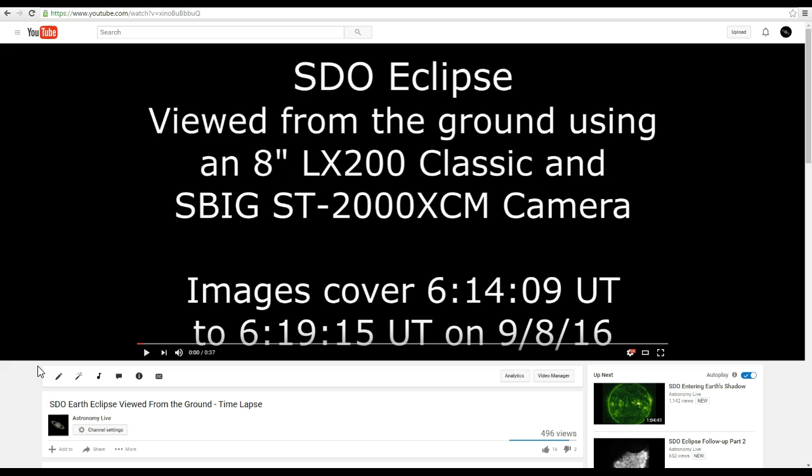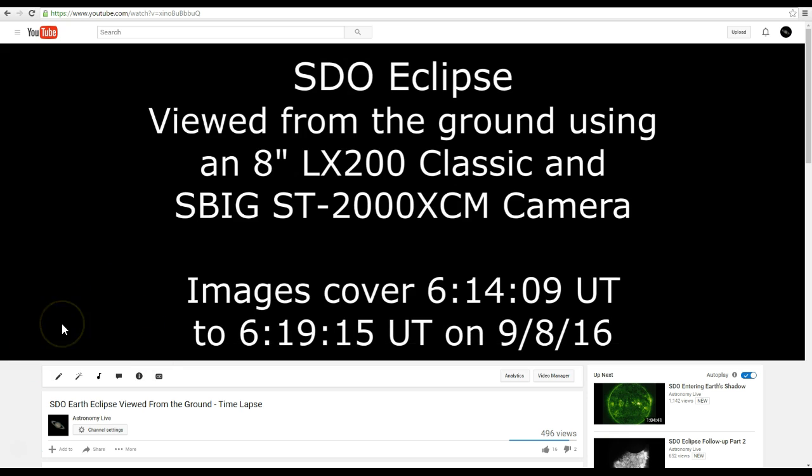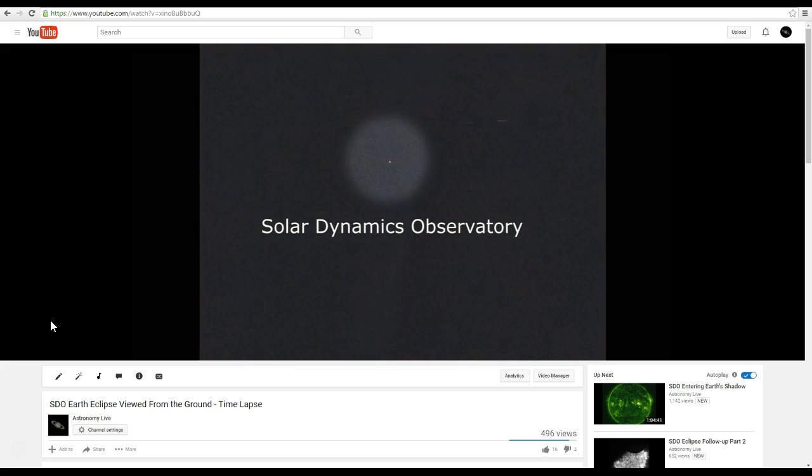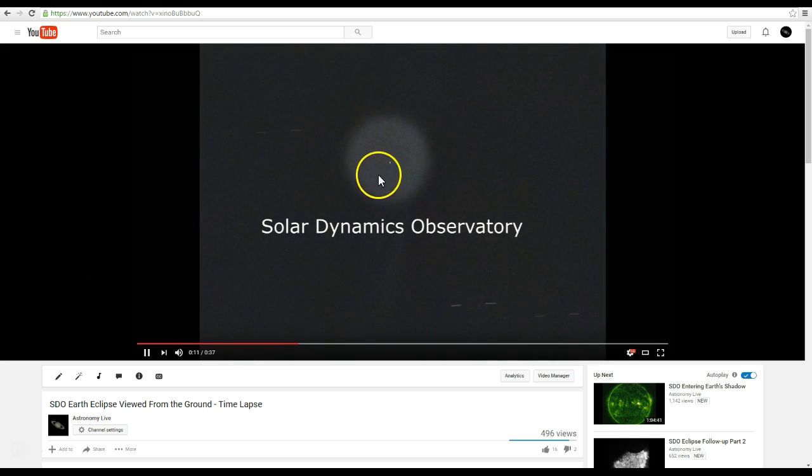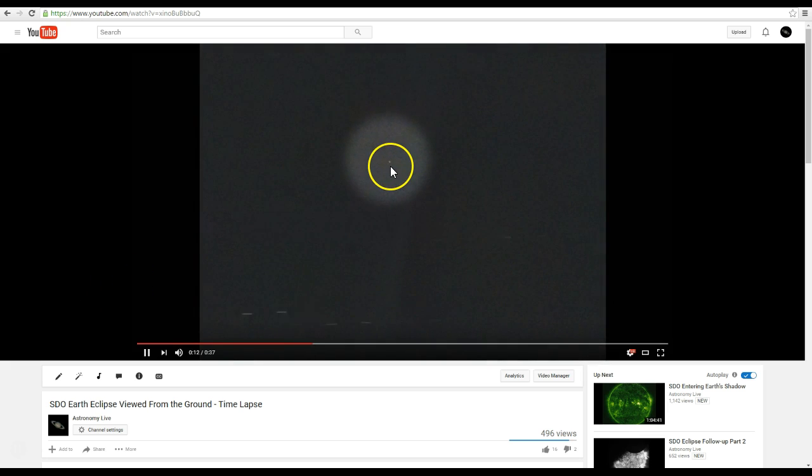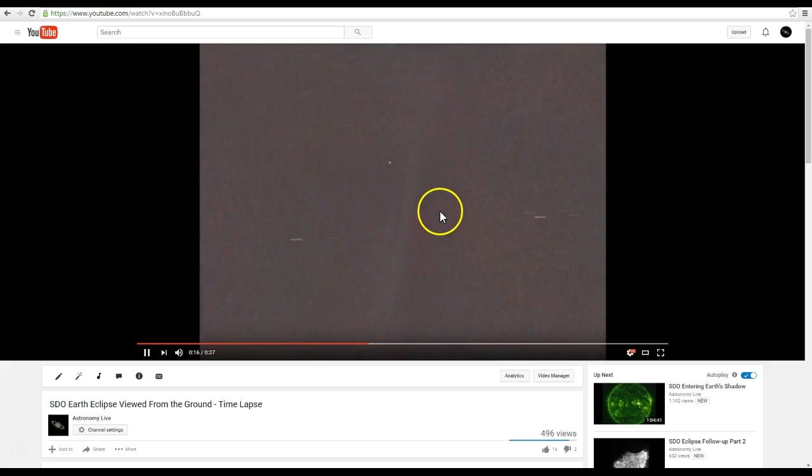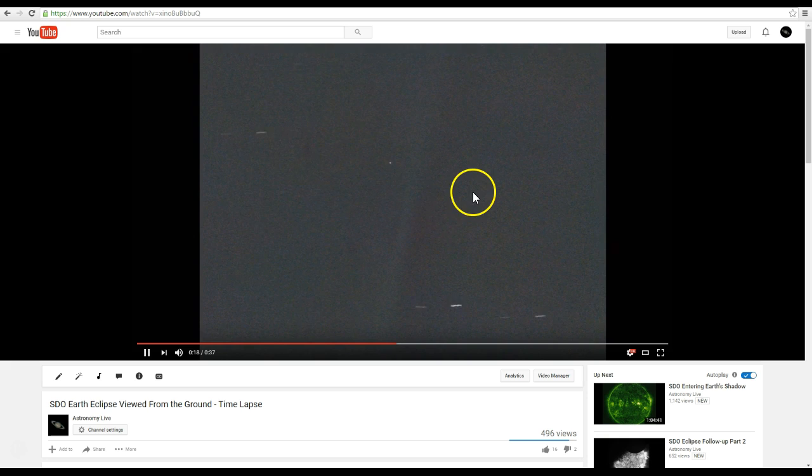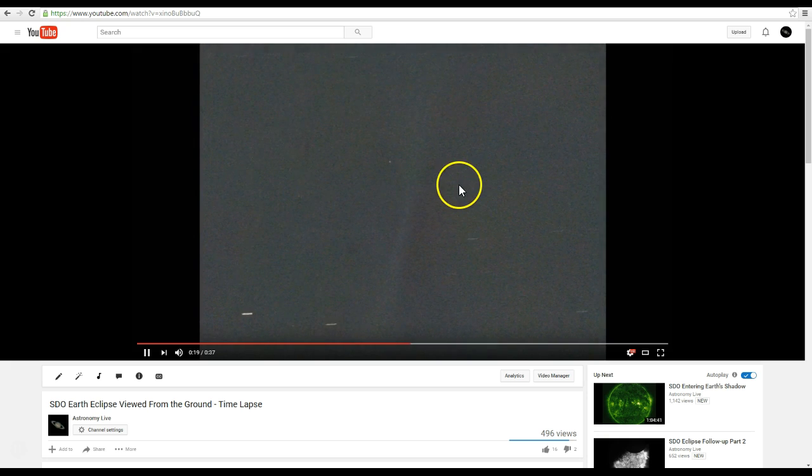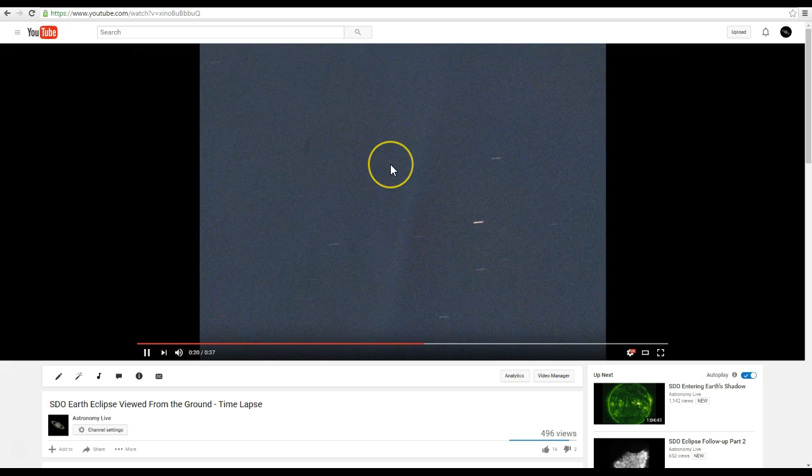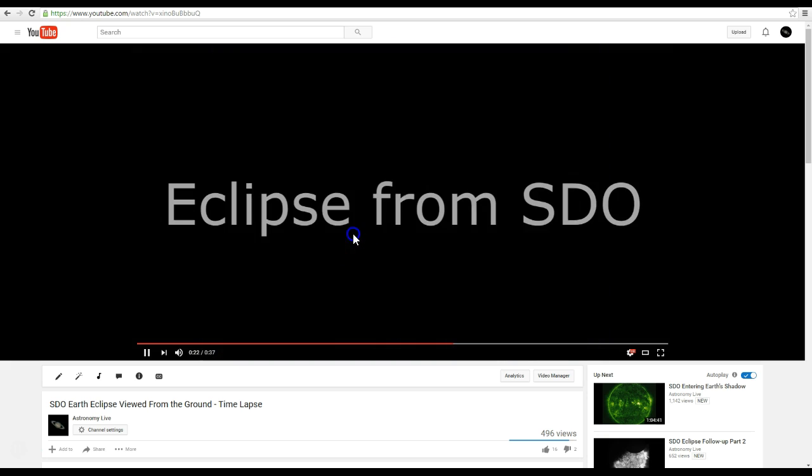On September 8th, I recorded SDO live, and we watched it passing into Earth's shadow from my telescope, Invisible Light. Here's a time lapse I put together from those images. You can see the Solar Dynamics Observatory, SDO, disappear as it vanishes into Earth's shadow. You can see stars streaking by, those are the streaks you see in the image, and SDO is the dot.